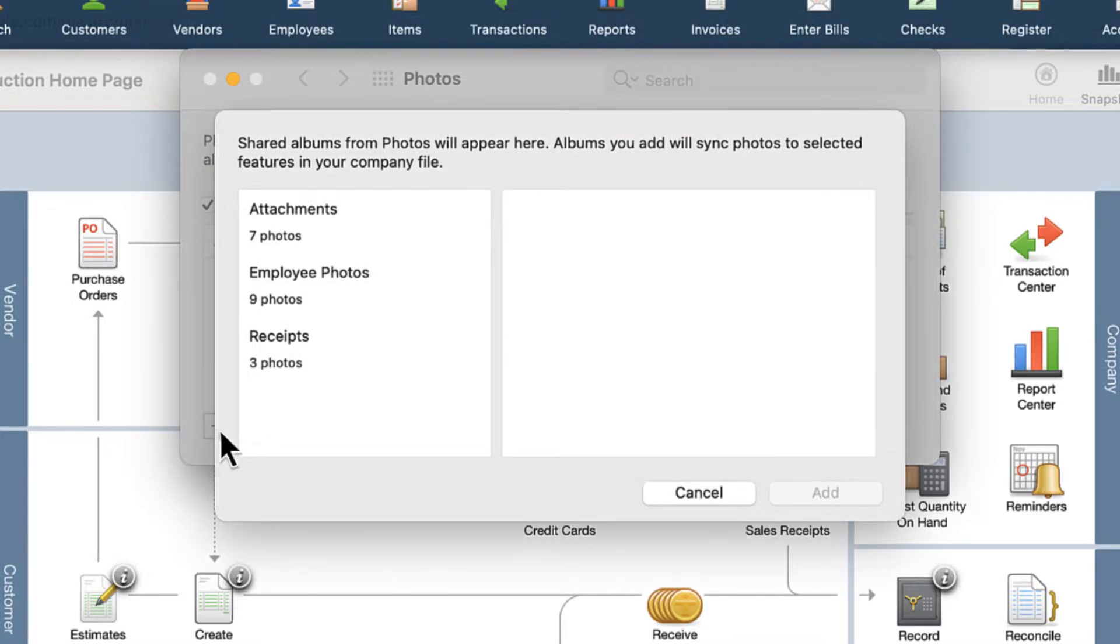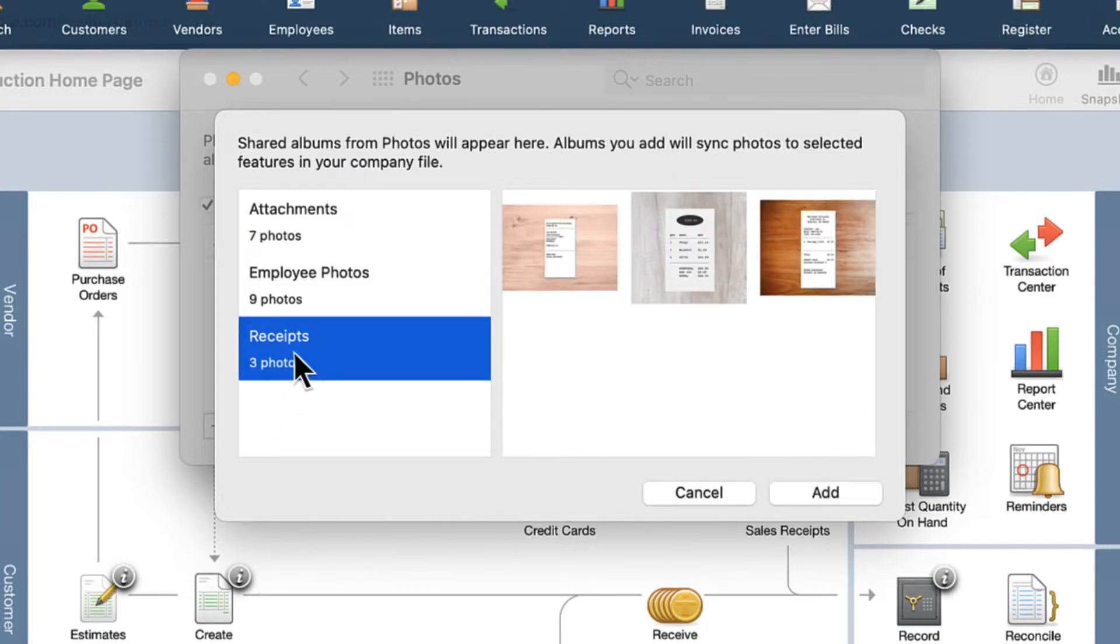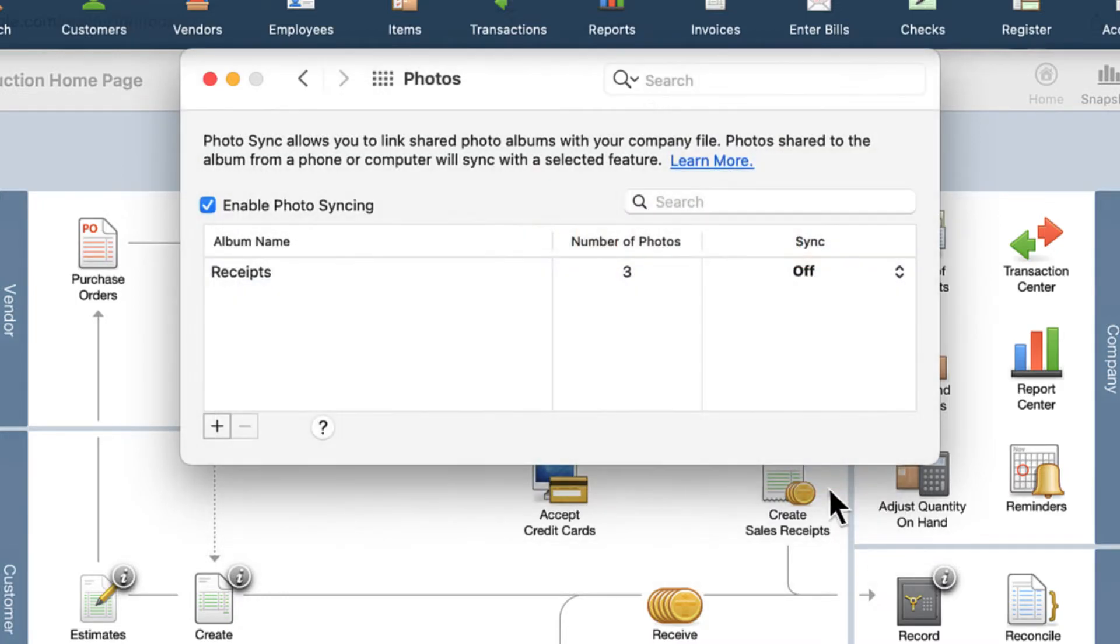A list of your Apple device's shared albums will be displayed in the left panel. Click on them to show a preview of the photos in that album. Then select the Add button to connect the shared album to the company file.